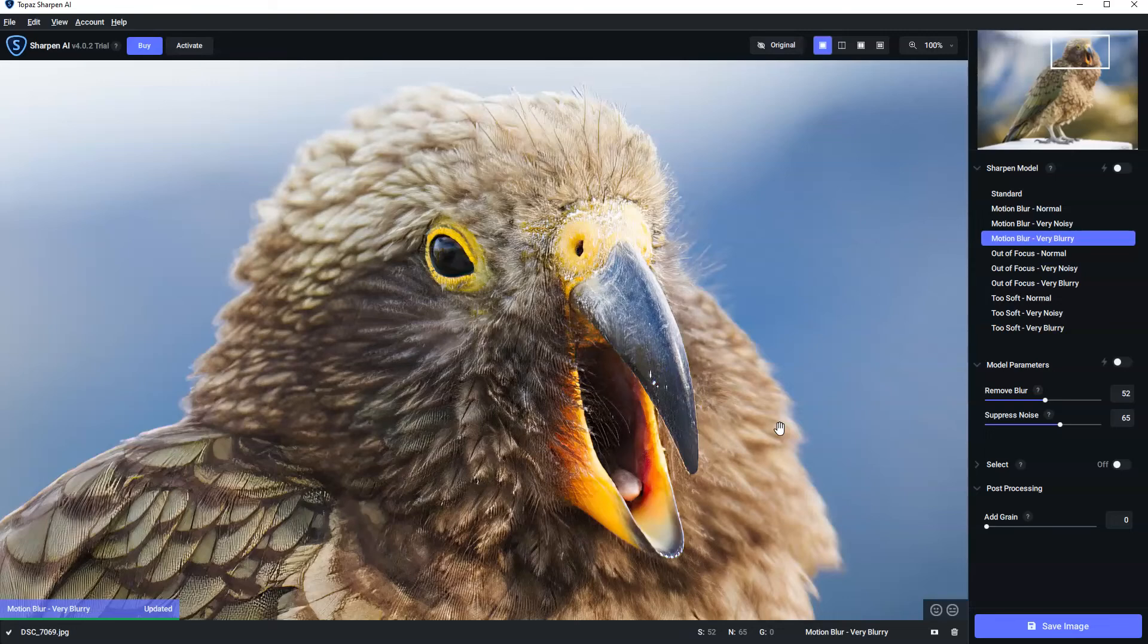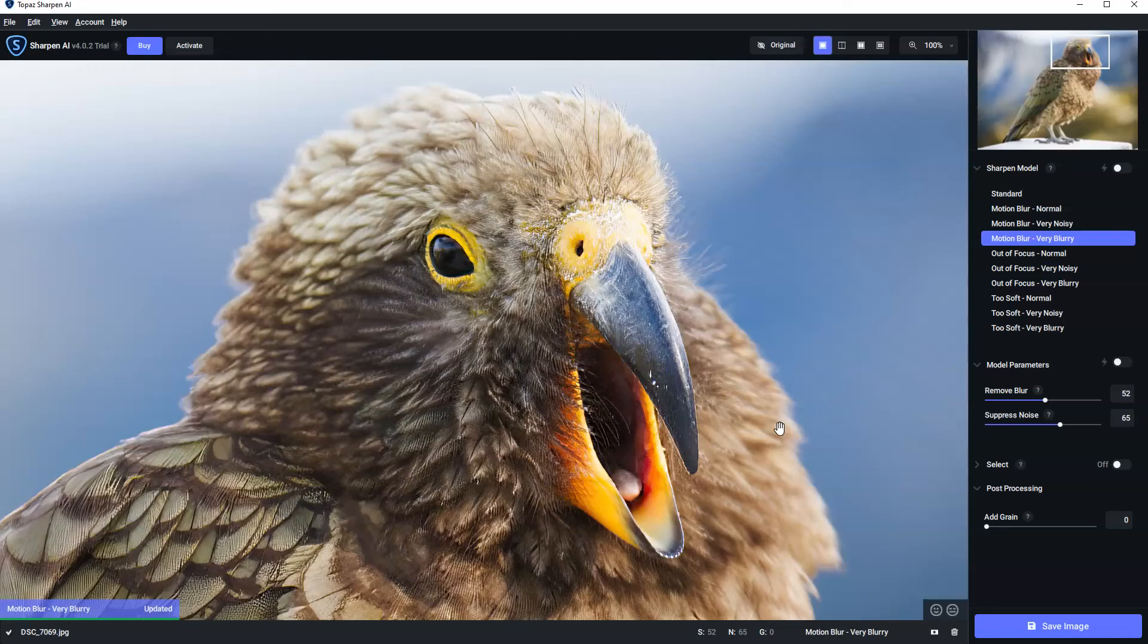So it's all well me showing you one of my photos and how well it responds. But what you really want to know is whether or not Sharpen AI can help you fix your blurry photos. And you can, and it's going to cost you nothing.